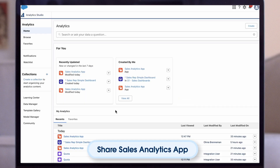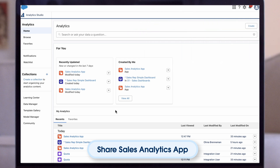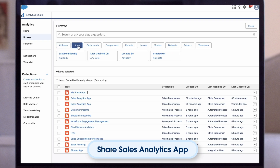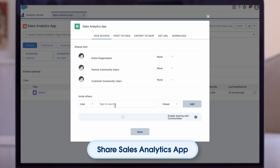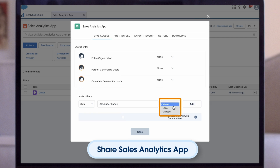Now that we have our app created, it's time to share it with users in your organization. You can only share it with users who have the use CRM analytics templated apps and access sales cloud analytics templates and apps permissions enabled. Open your app if it's not already open. If you've navigated away from CRM analytics studio, go back to it, select all items, find your app and click it. Next, click the share icon to the upper right. In the next screen, use the search field under invite others to find other users in your org. Select whether you want to make the selected user a viewer, editor or manager of the app. Click add and then click save.